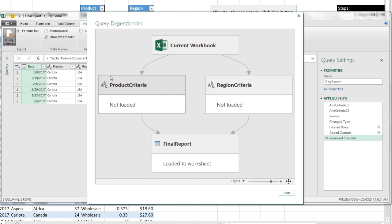That is pretty amazing. This is a relatively simple query, but if you had many queries dependent on each other, this Query Dependency View is amazing. All right, we'll see you next trick.